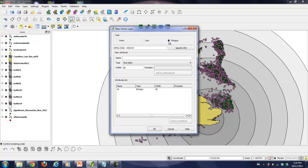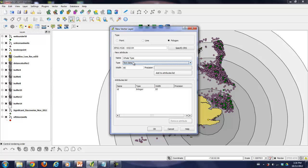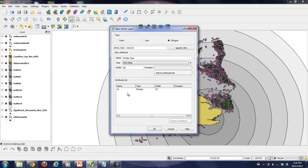We're going to create another shapefile, and this one's going to be a polygon file. Once again, you can add a field to it. Perhaps this field will be called whale type. Perhaps this is a whale breeding ground that is of concern. Add it to the list.